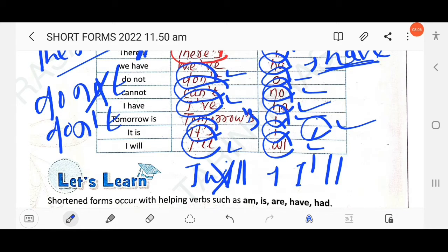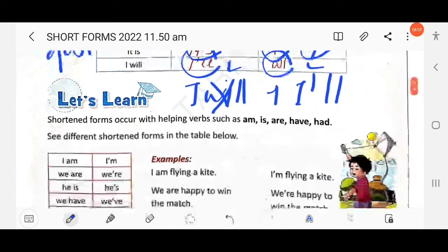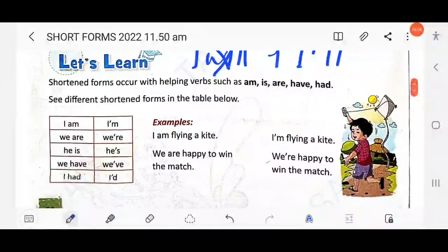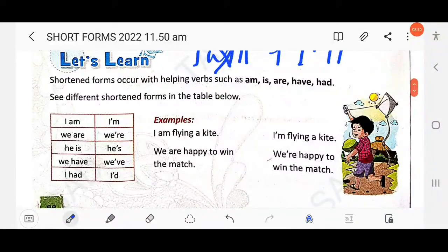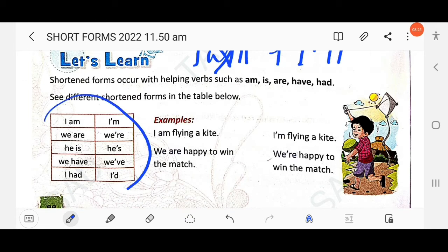Short forms occur with helping verbs such as 'am', 'is', 'are', 'have', and 'had'. You just have to remember the short forms shown here in the box.